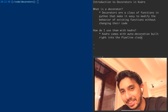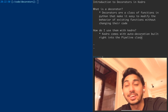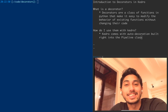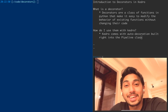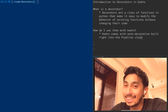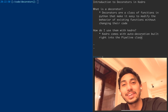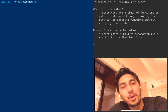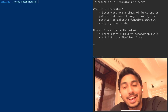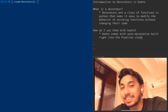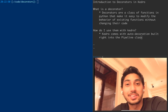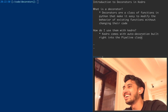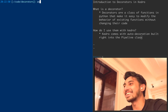Hello everyone and welcome back to another episode of Writing Data Pipelines with Kedro. I'm Data Engineer 1 and on this channel we're trying to help data engineers, data scientists, and data enthusiasts write better data pipelines. In today's episode we're going to be covering decorators and how Kedro uses decorators to write better data pipelines. Let's go ahead and get started.